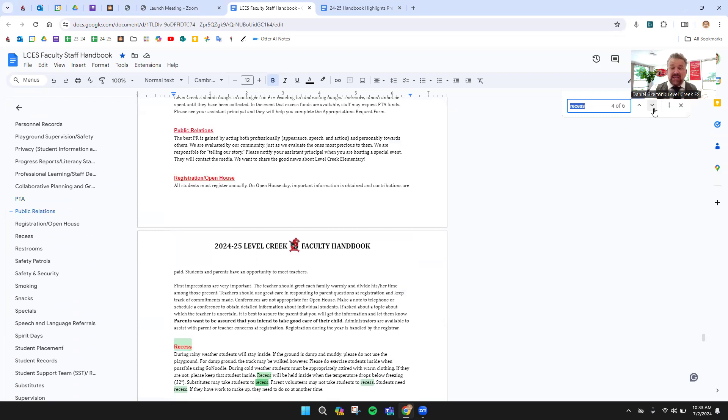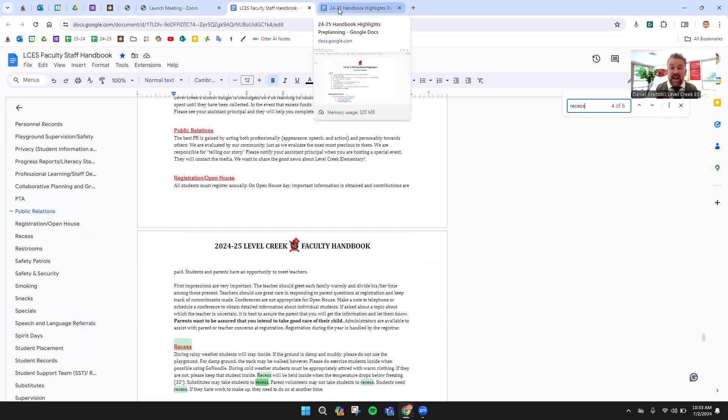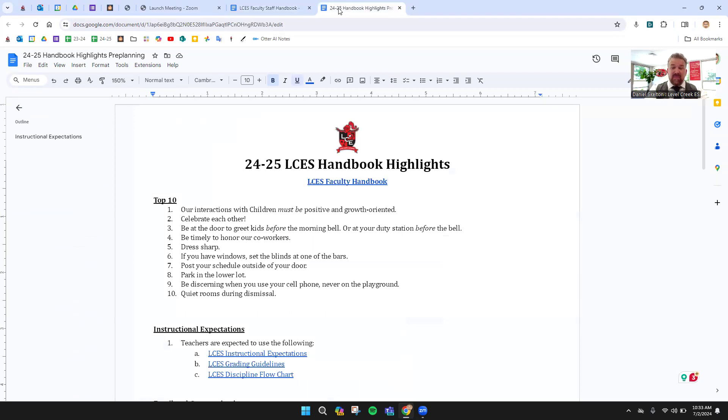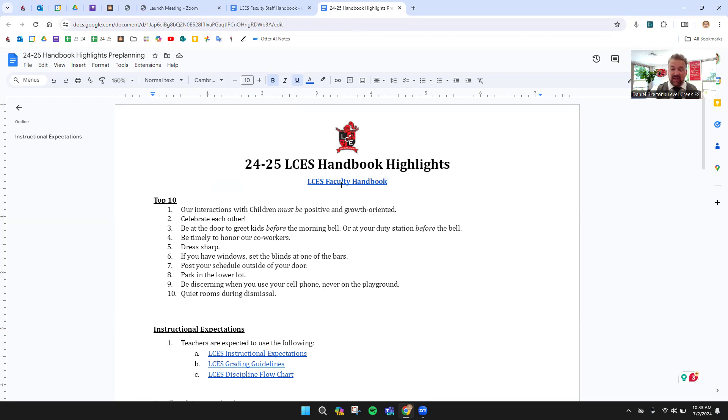So this is the Faculty Handbook, a lot of information. What we're going to go over today are some highlights from it, some things that are good to know. These are important things that I really want to highlight from our Faculty Handbook. Both of these documents, by the way, are in your pre-planning folder. The digital versions are probably a little bit more useful because they have all the links and the Find button.